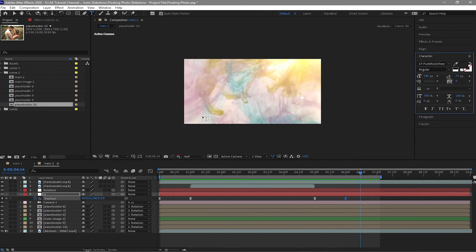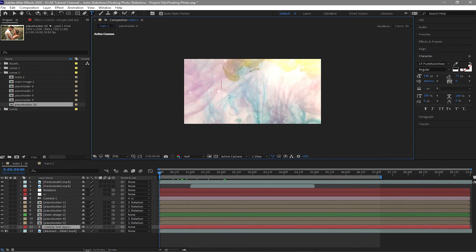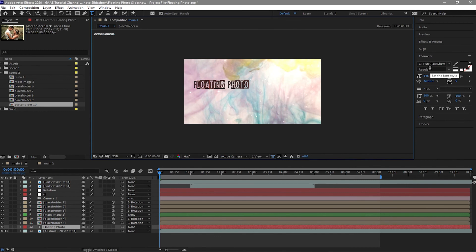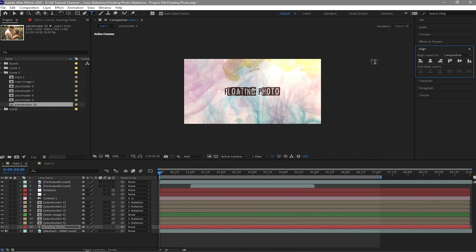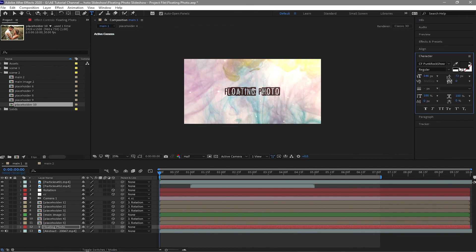On the main composition, I will create a text layer — 'Floating Photo'. I use the CPFunk Rock Show font, but you can use whatever font you want. Center it and change the color — I want a grayish color for this one.